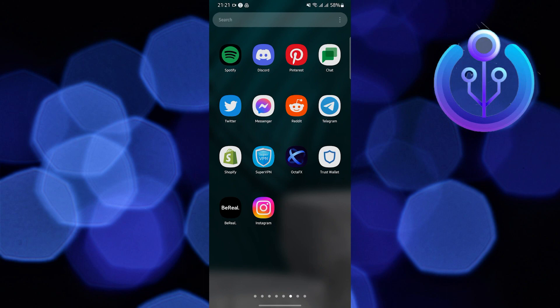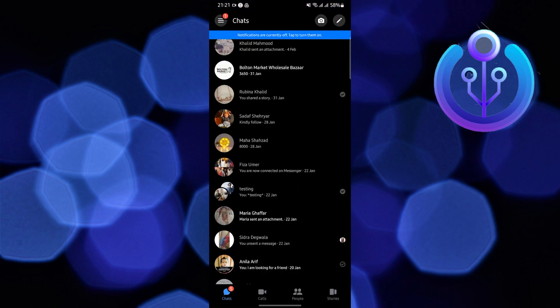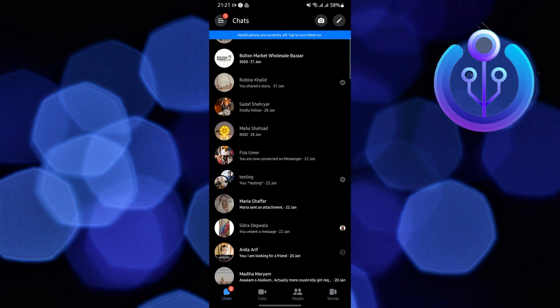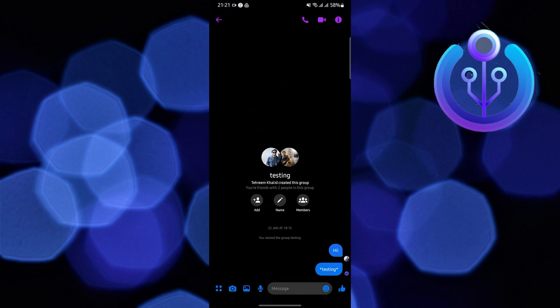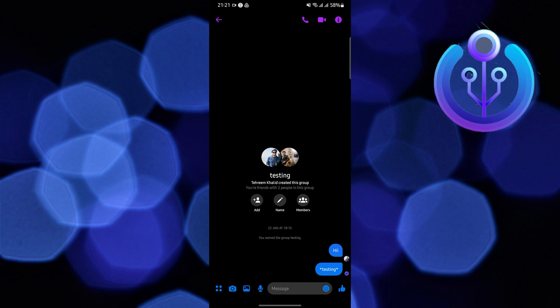To start, open your Messenger application in your mobile device. Now locate and look for that conversation you want to mute and tap on the eye icon on the upper right.